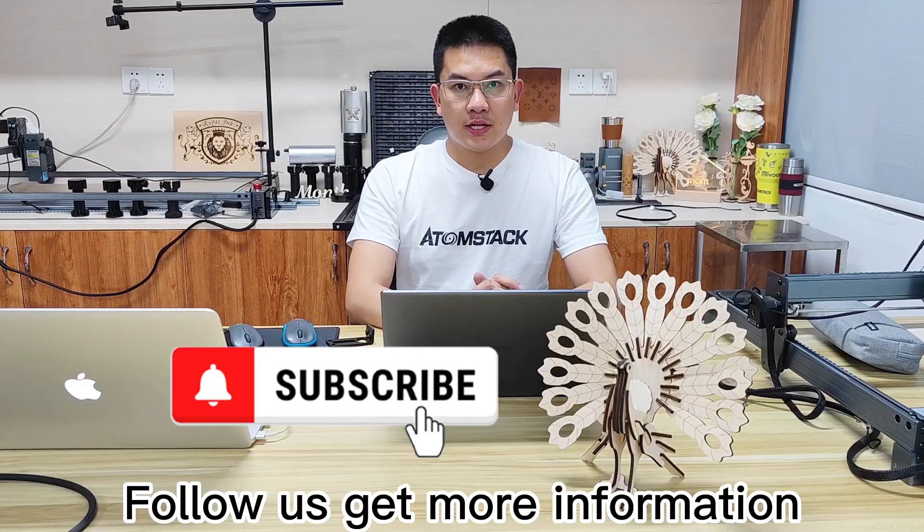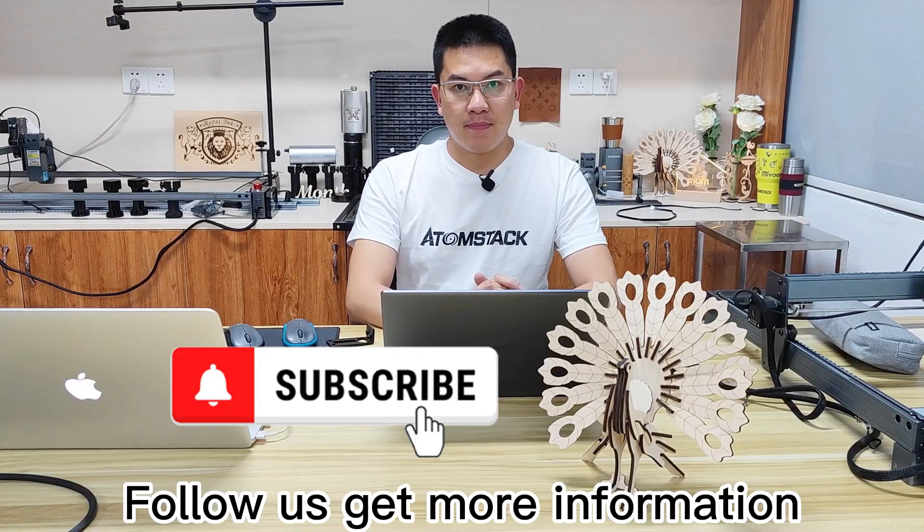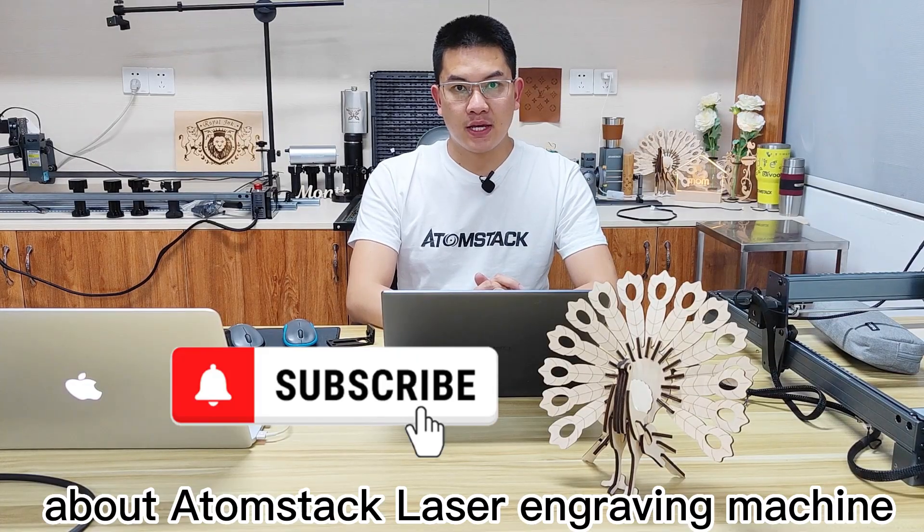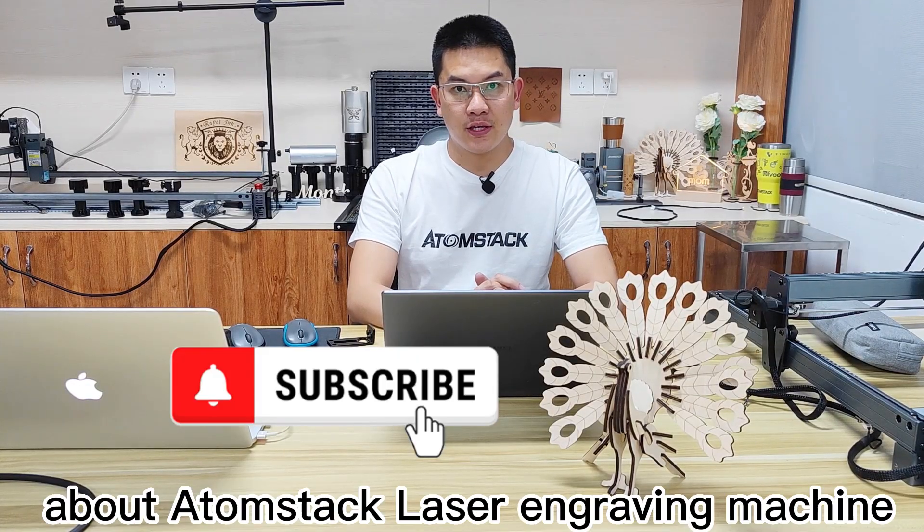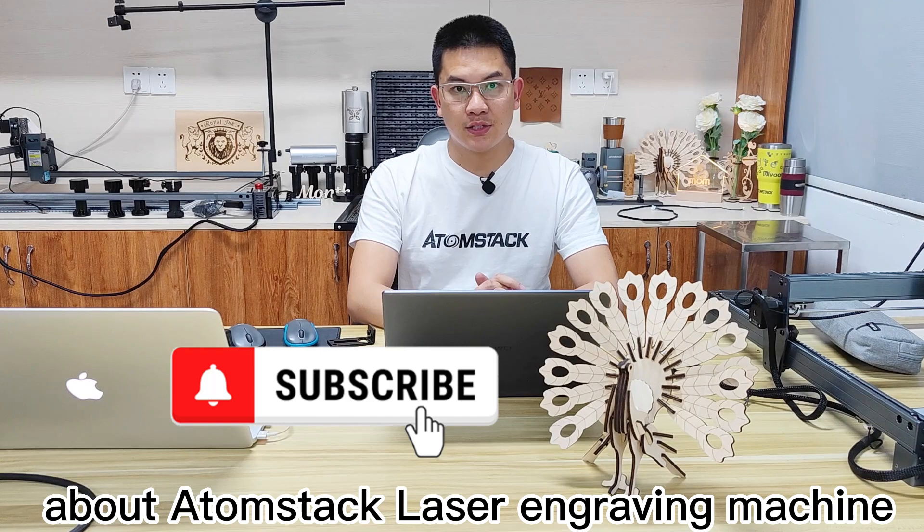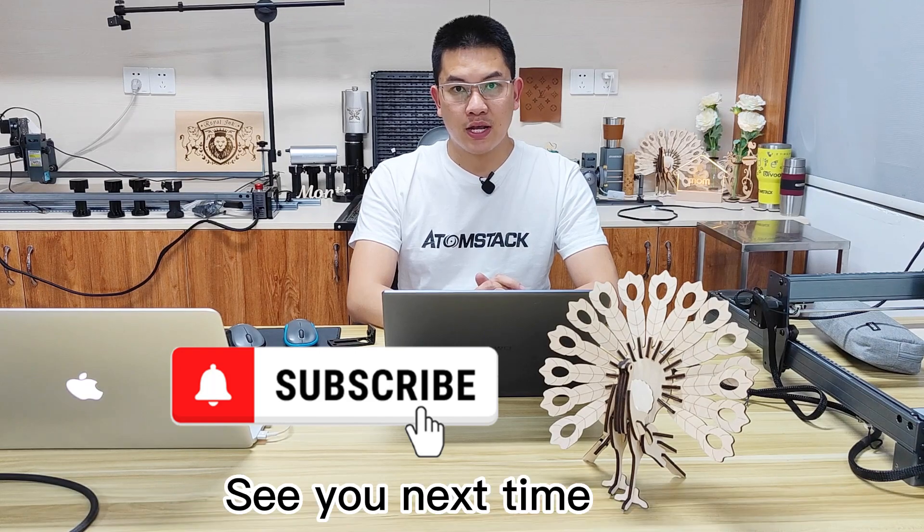For more information about Atomstack laser engraving and cutting machines, see you next time.